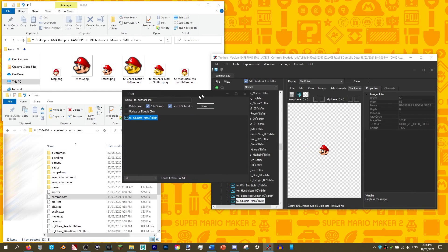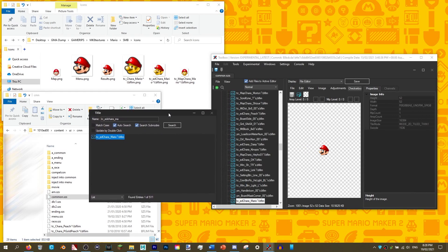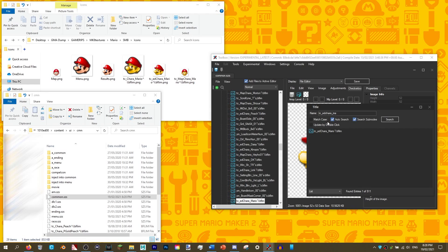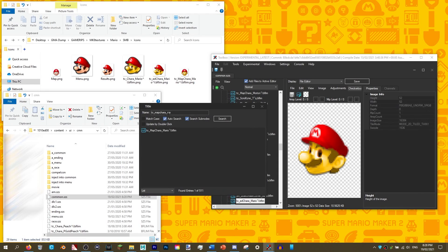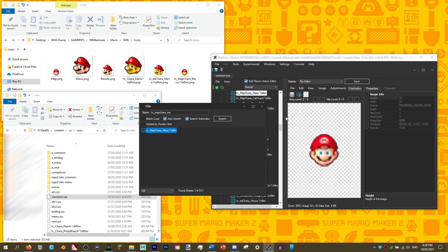Finally, type TC underscore map C-A-C-H-A-R-A underscore, then the character's name. This controls the map icon. When you are done, click save.